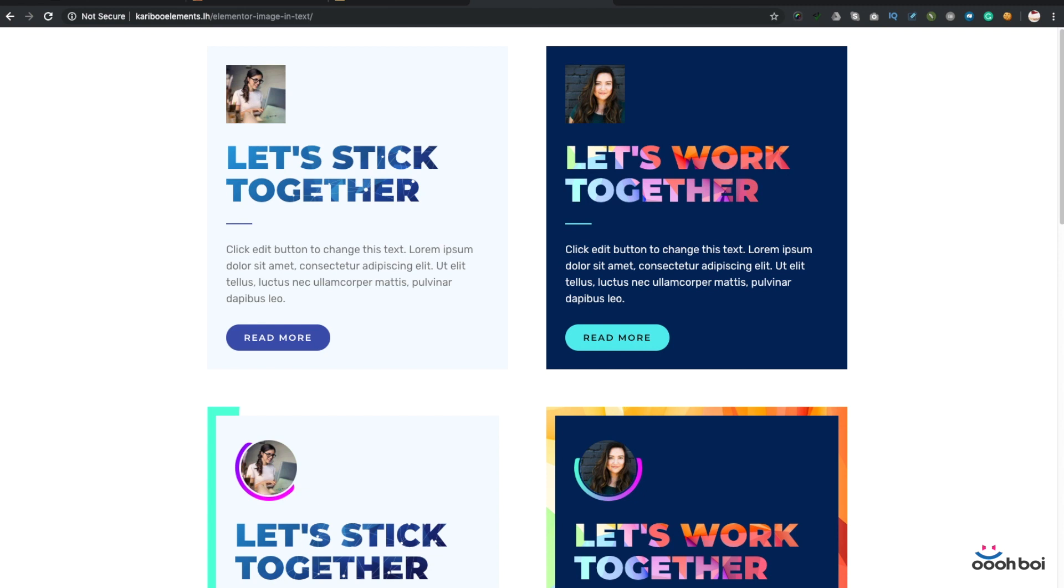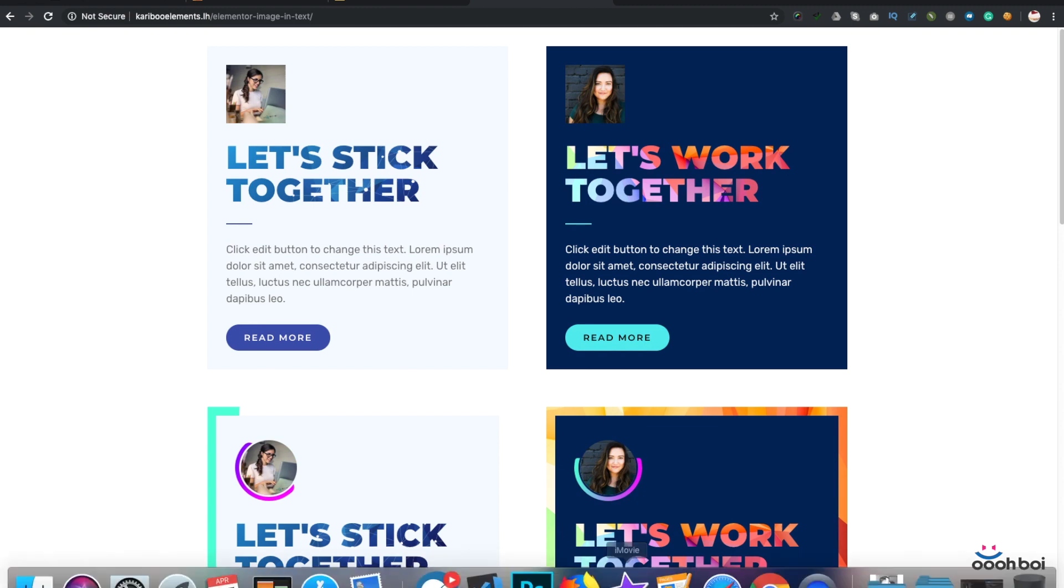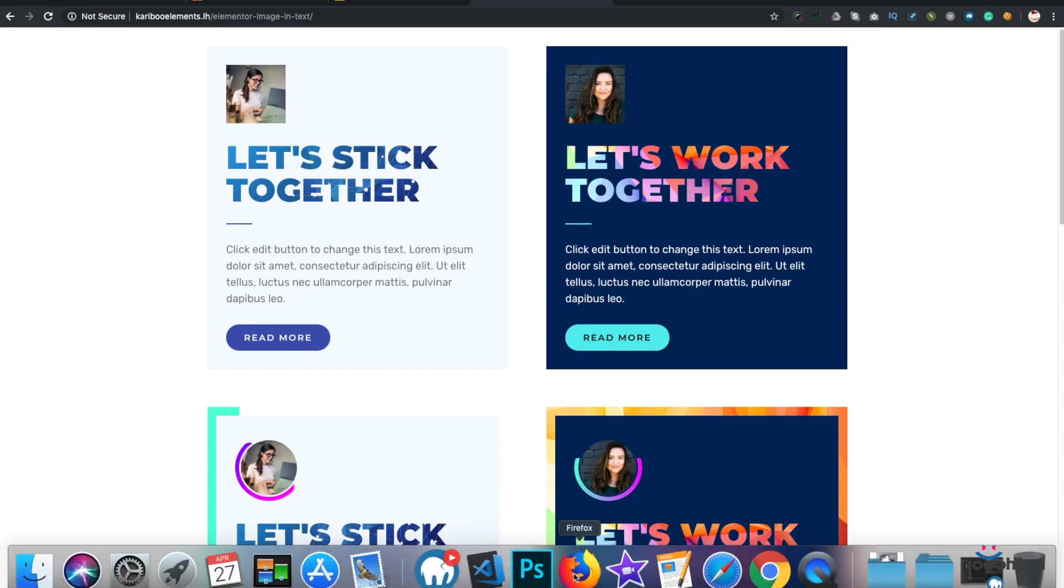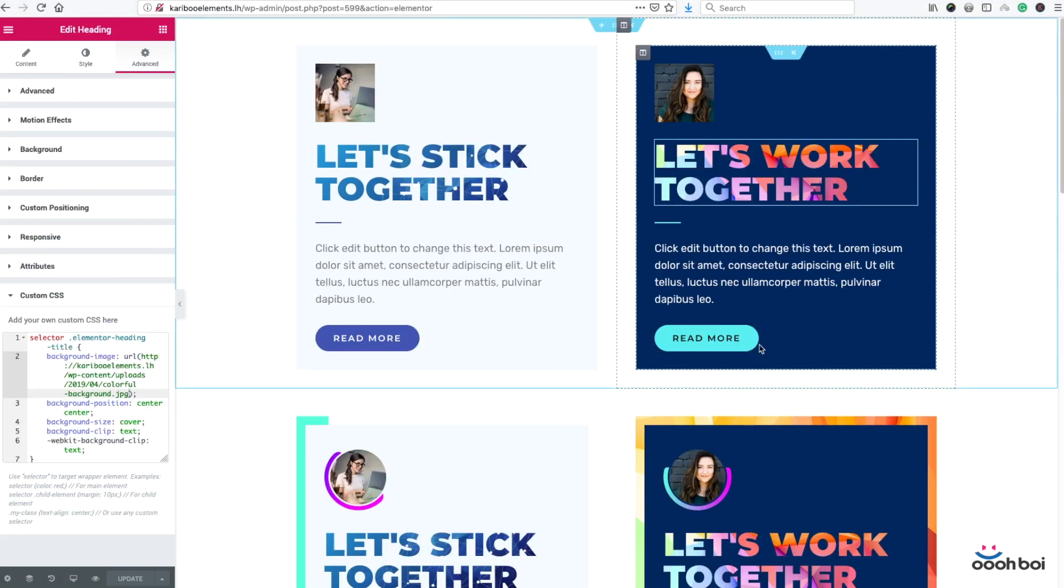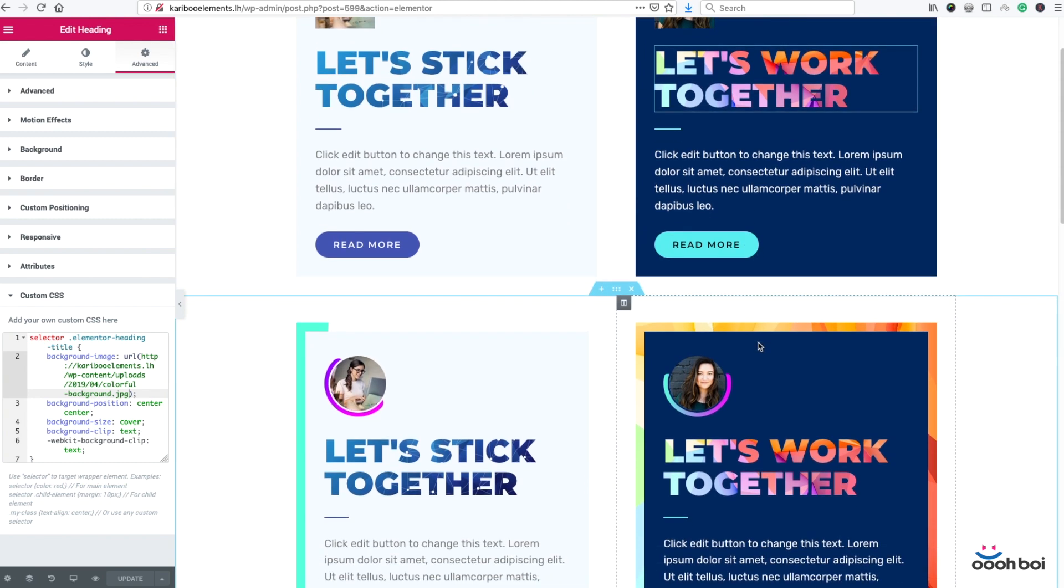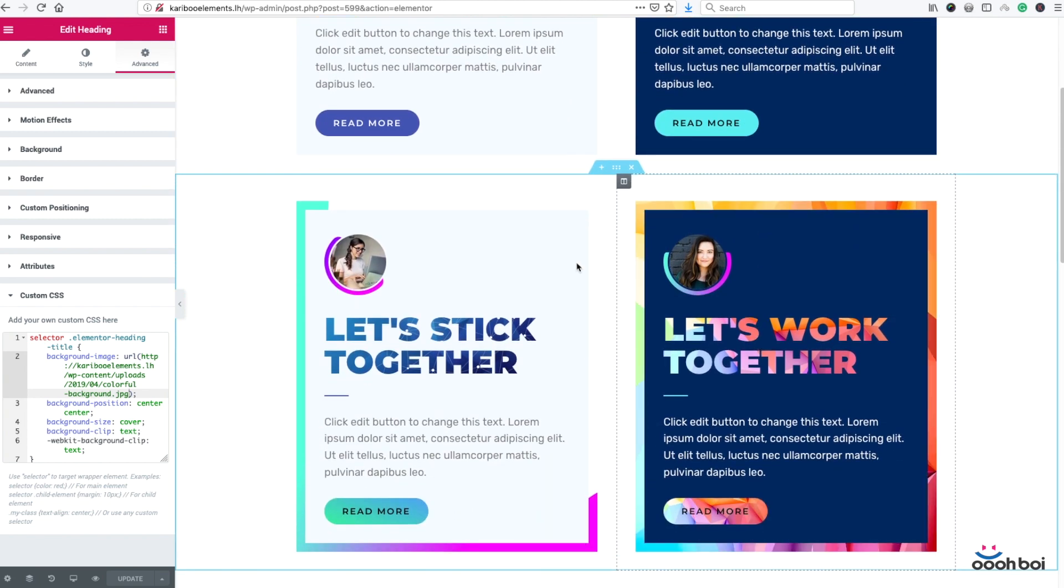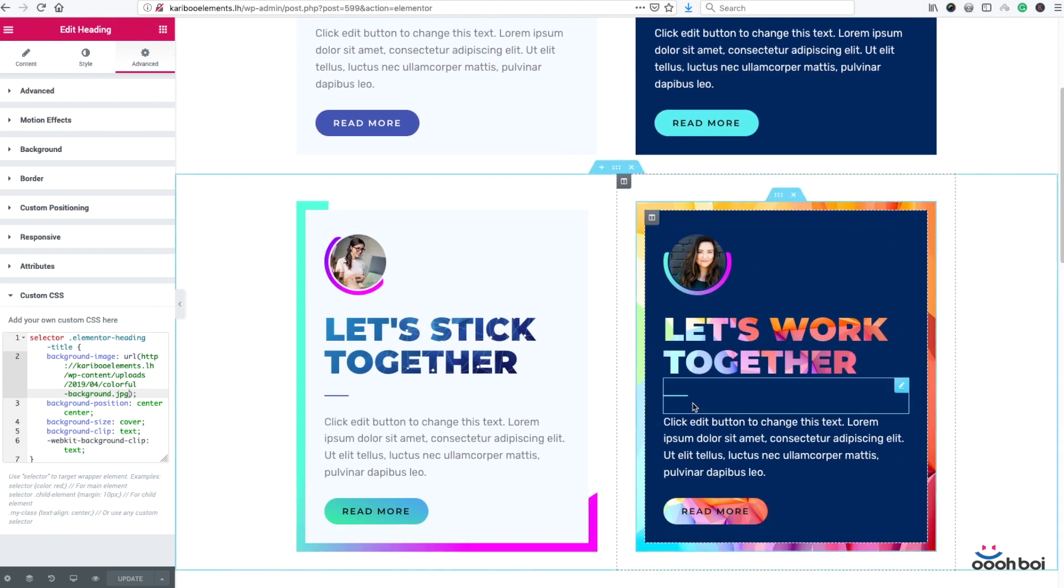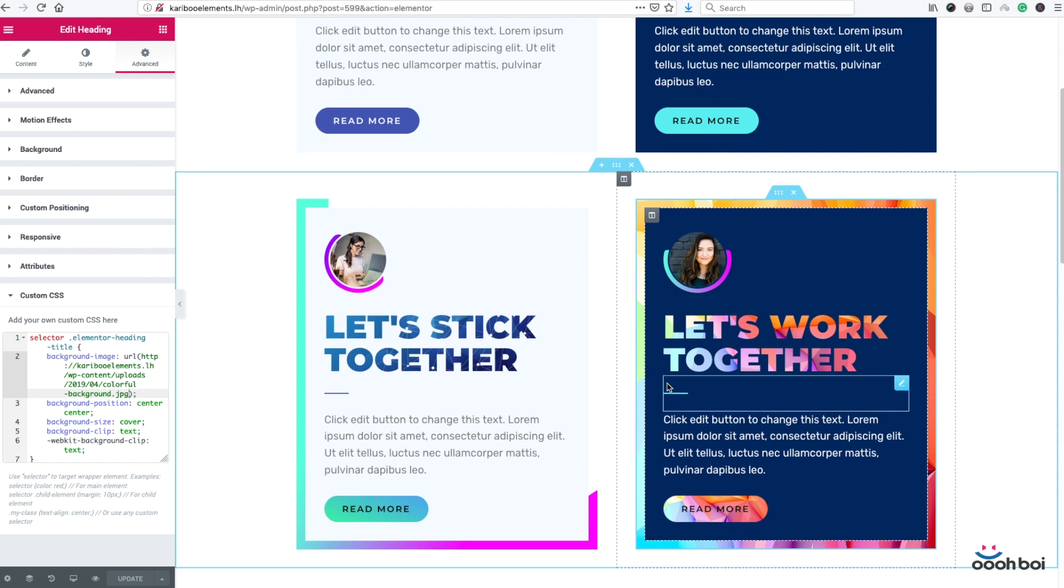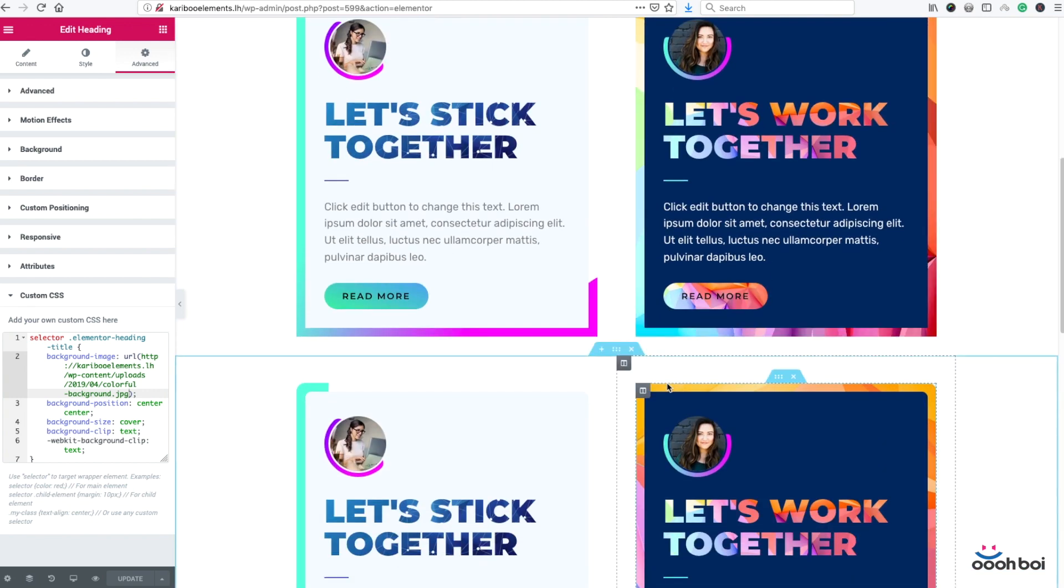The next video will be about making this fancy gradient borders. So, hopefully you enjoyed. If you did, give me a thumb up. Subscribe. Spread the word. Share. Comment. If you do that, I'll make more Elementor tips and tricks. Thanks for watching. Stay tuned.